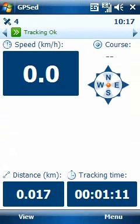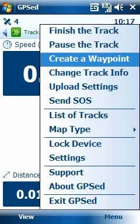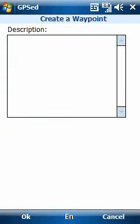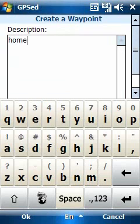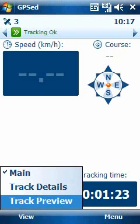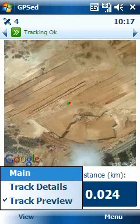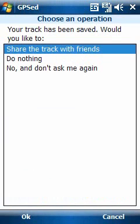We can write waypoints to mark exactly what are the things that we pass through. Let's say, for example, this is home. There it goes. At the end of the day, we will have the whole way that we have done recorded on the map and on the internet. You can see the waypoint is now marked in red near the green dot.